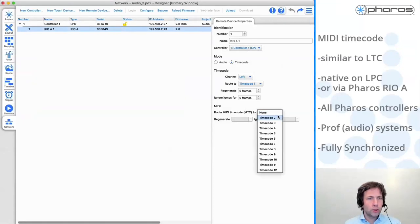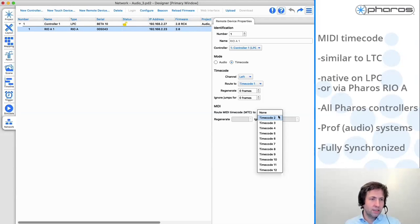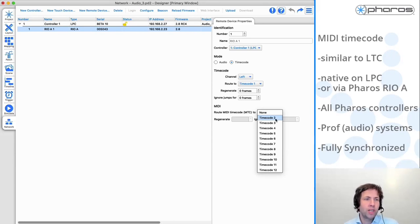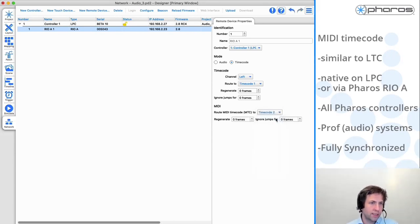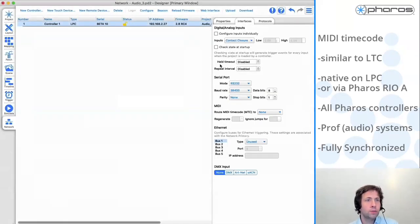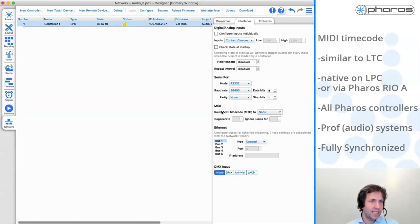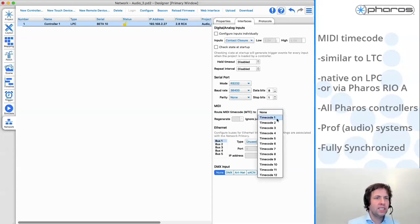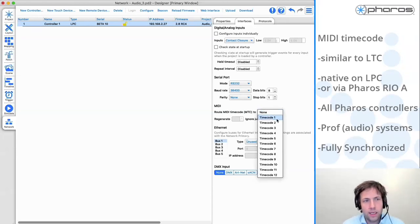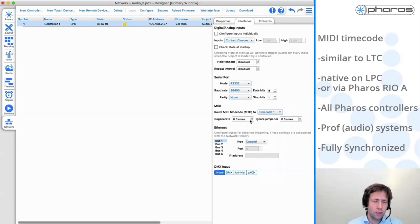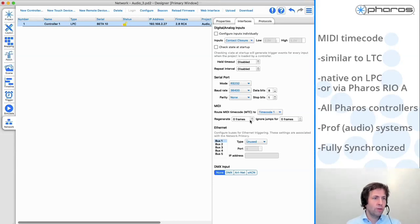There are a few slides to show you how to set that up. If I would use a Rio A, there are MIDI plugs on the Rio A as well. I can just in the MIDI section select what timecode bus I want to route the MIDI timecode to, and choose if I want to regenerate possible frames in case of jumps or not. If I want to set it up on an LPC, I simply select the LPC, go to Interfaces, and in the MIDI section I can link MIDI to a timecode bus. The rest - timelines, simulations, and everything - works exactly the same as I showed before with linear timecode.